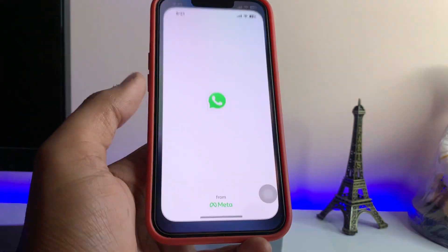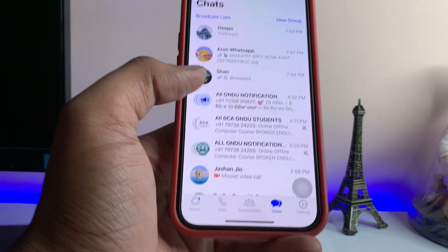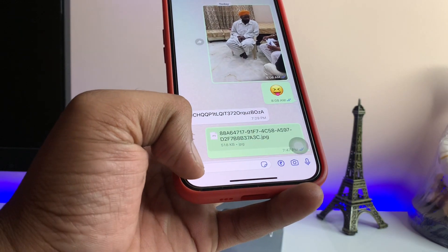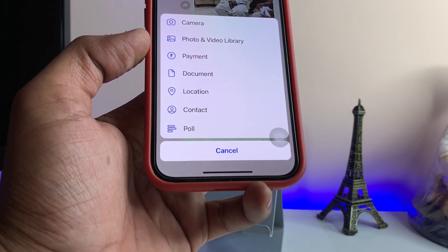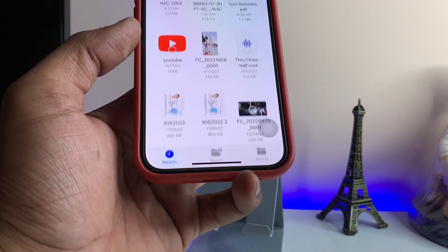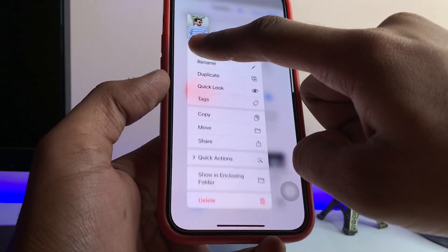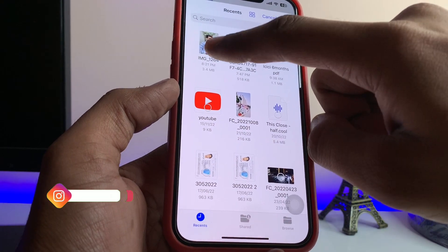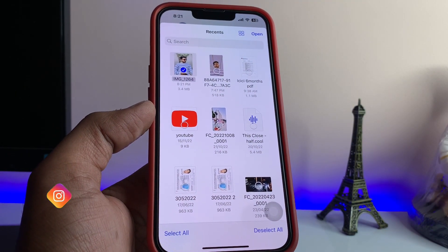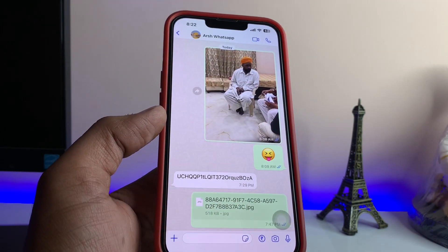Now open your WhatsApp application. After opening WhatsApp, just open that chat. Now tap on the plus section, and after tapping on plus you will see the document section here — just tap on this one. Now you can see here is the photo I would like to share. Just tap on this photo, and if you want to send multiple photos you can select multiples.